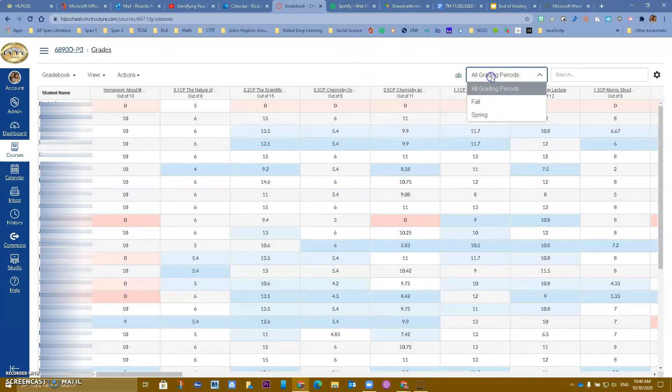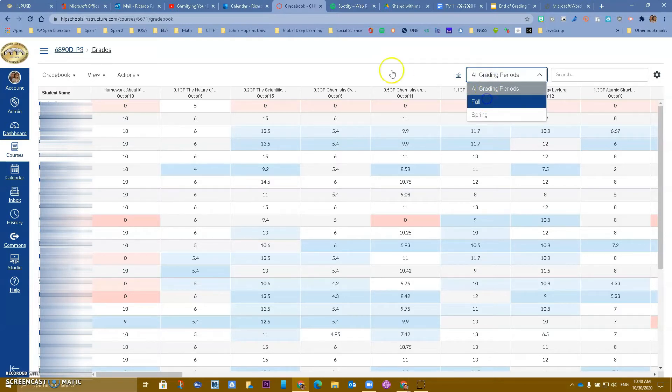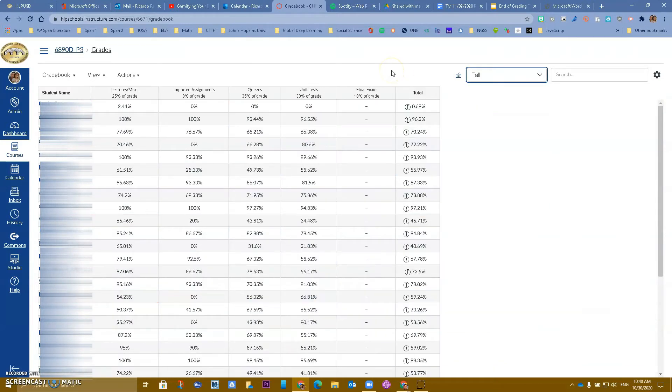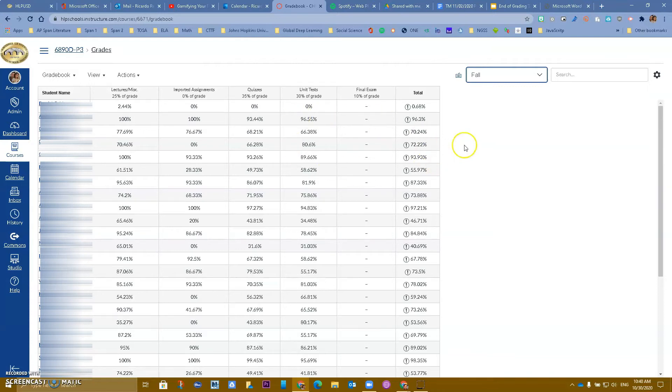When you get ready to get to semesters, to have grades separated by semesters, because we want to make sure that the Canvas gradebook mirrors the Aries gradebook, you want to make sure that your assignments fall within the due dates and the end dates for the correct term.